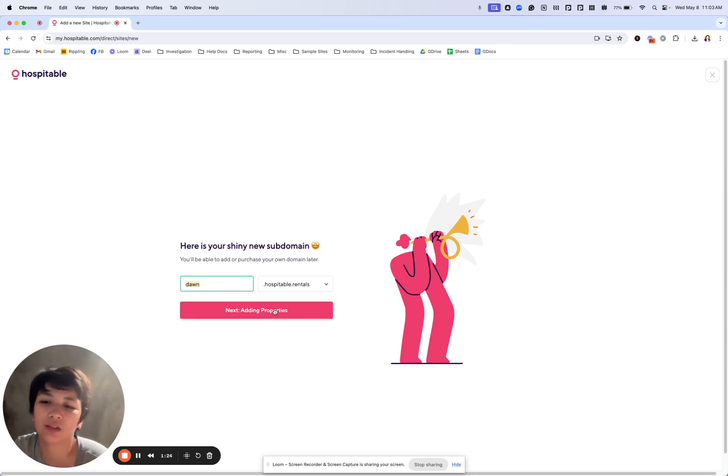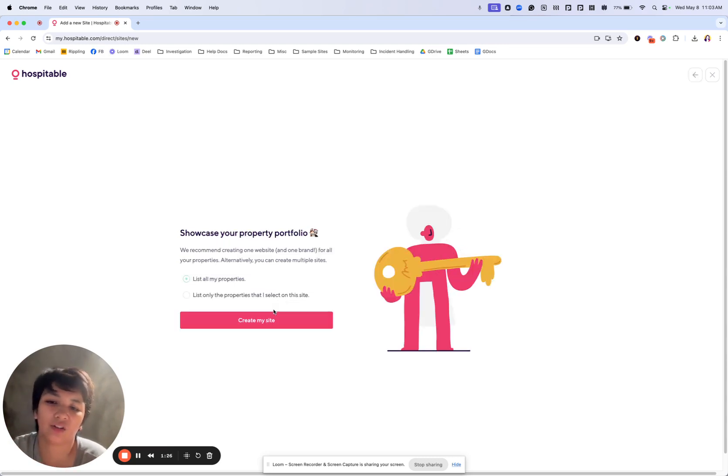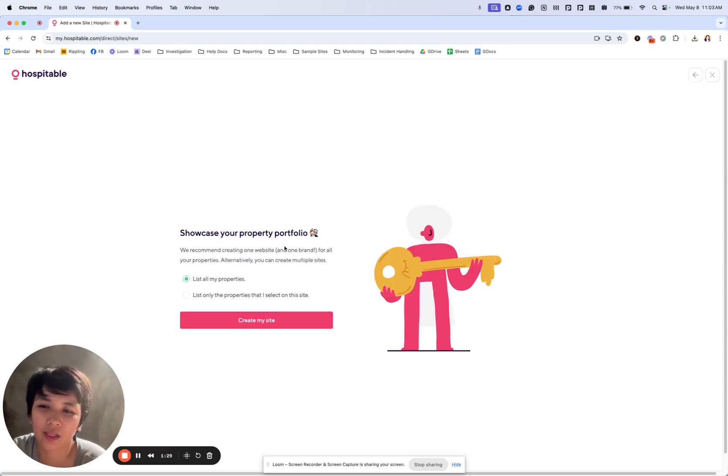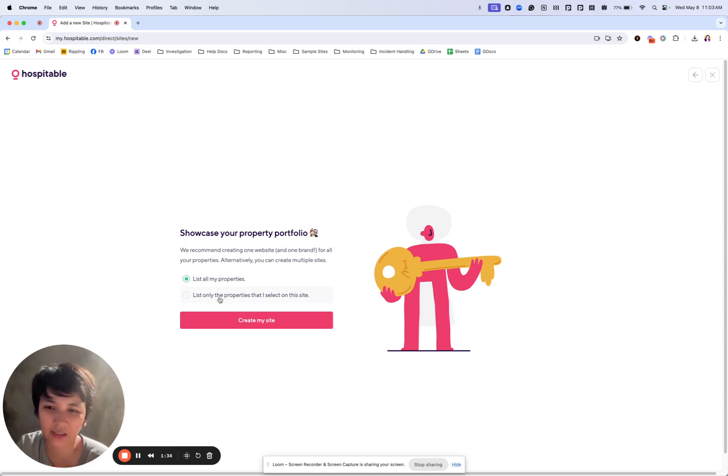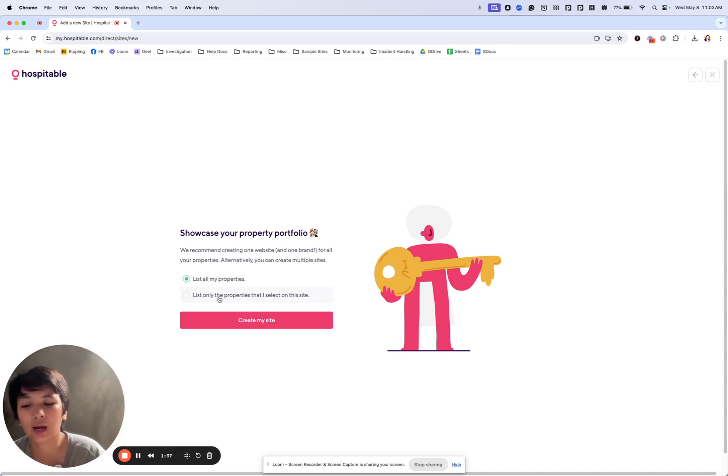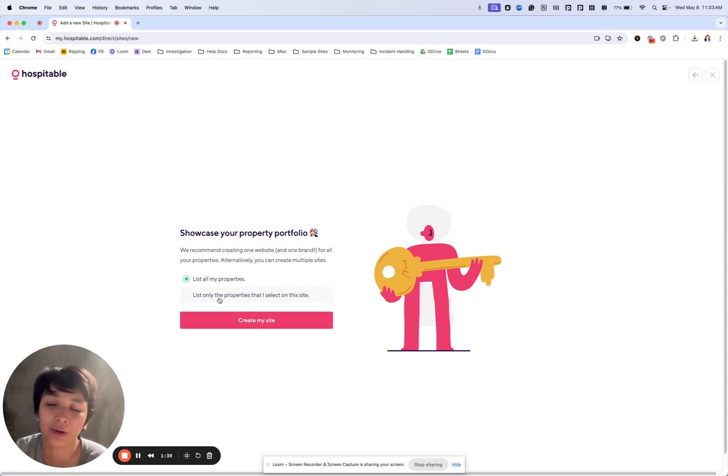For this one, I'll just put a Dawn and then I'll select the properties that I wish to add. I can list all of my properties if I've already collected them all or I can only select the ones that I wish to have direct on.